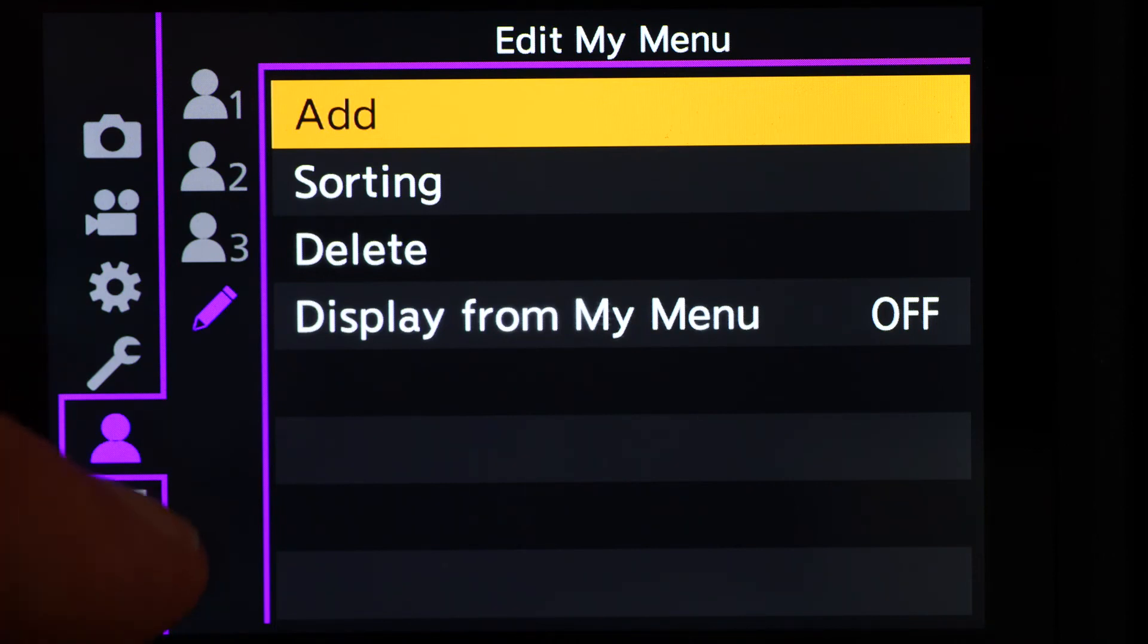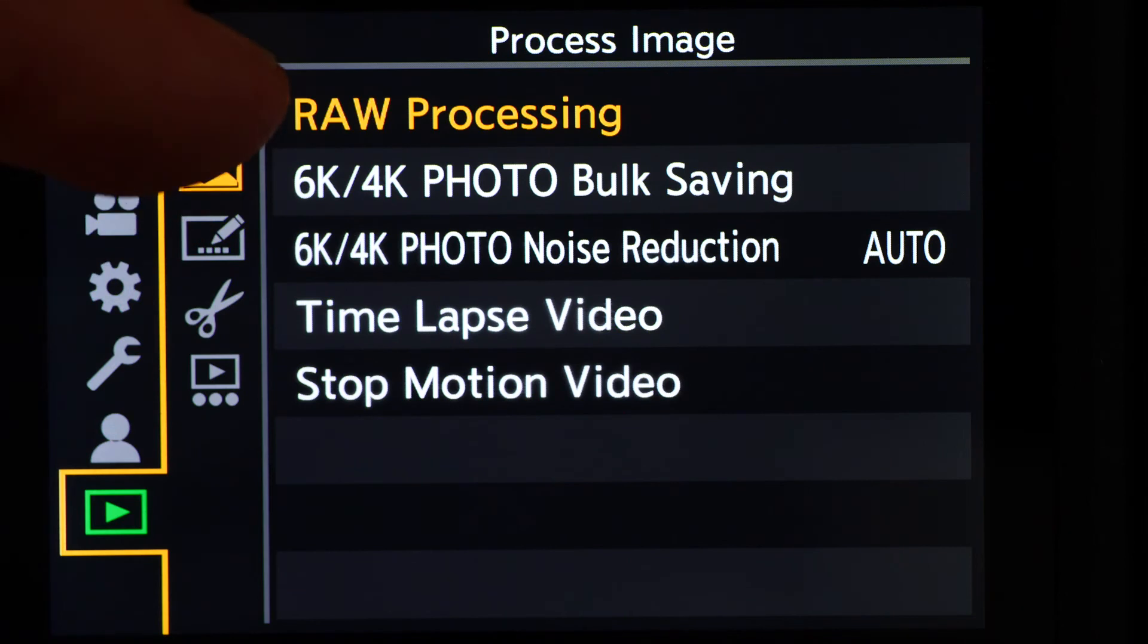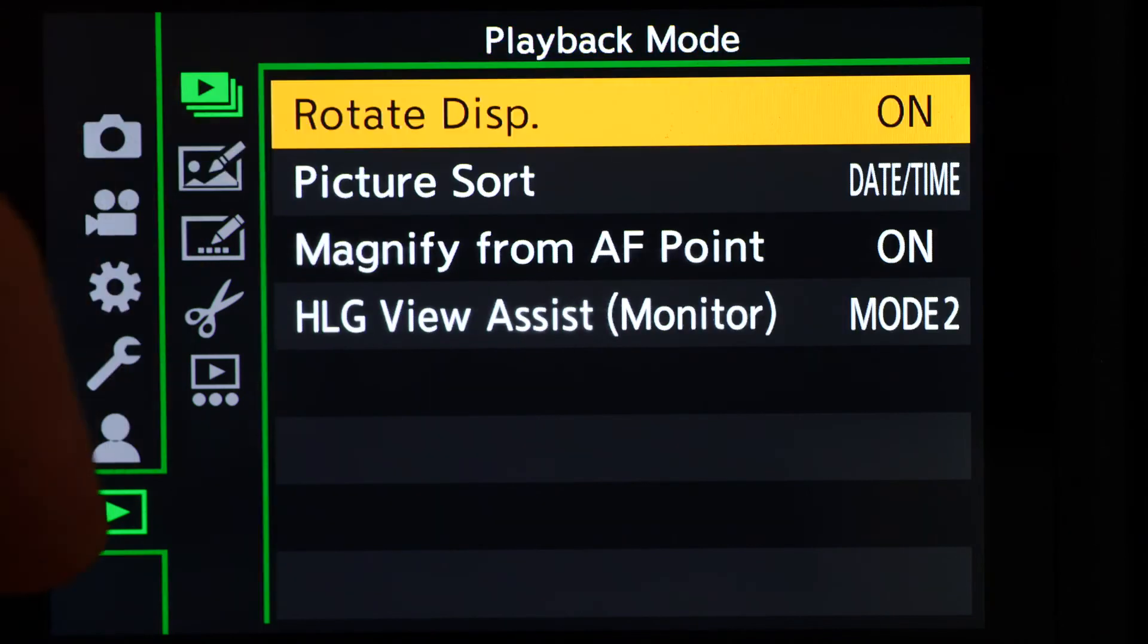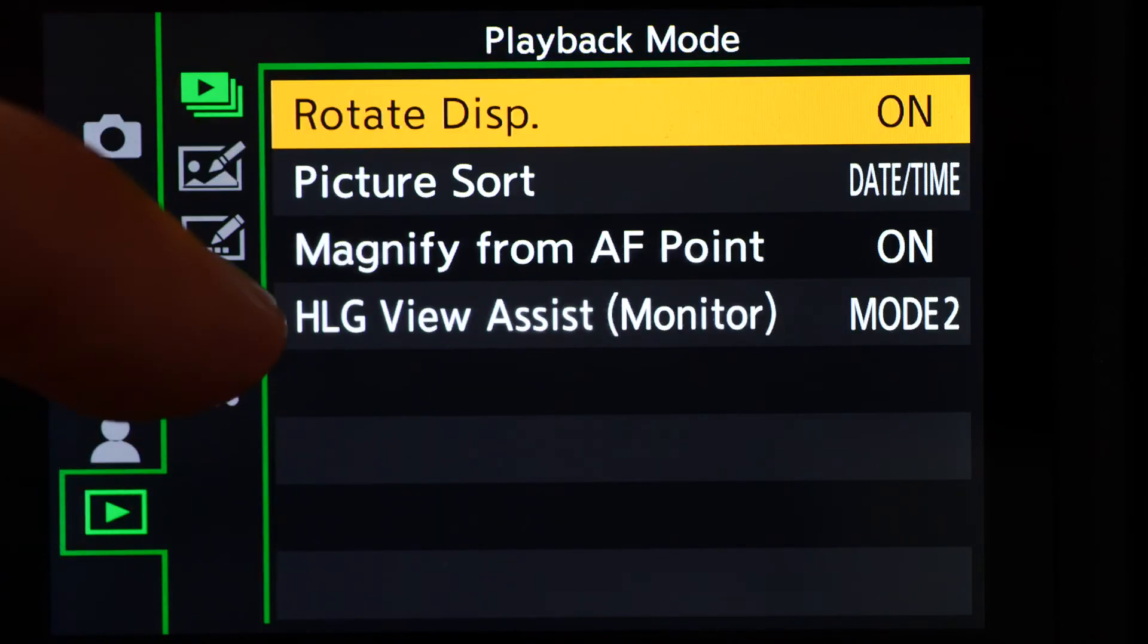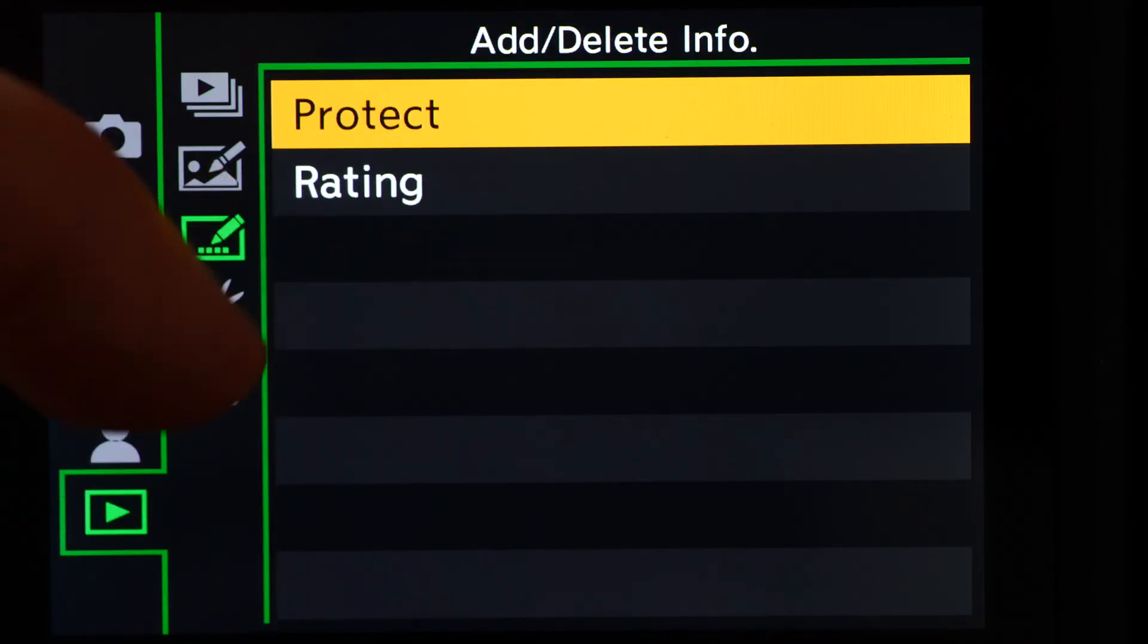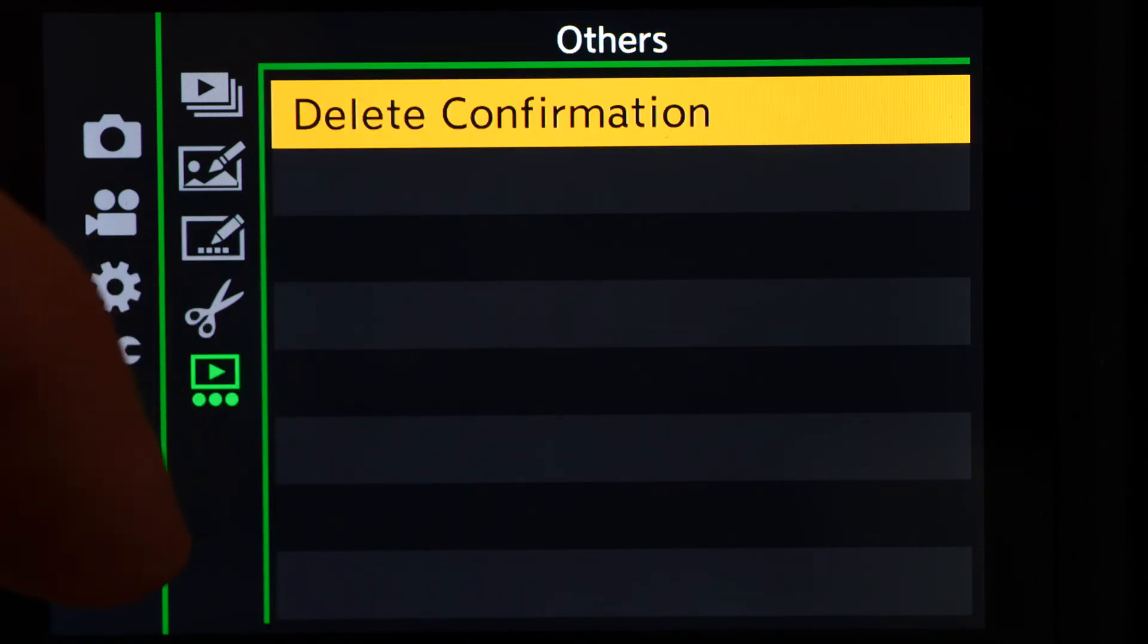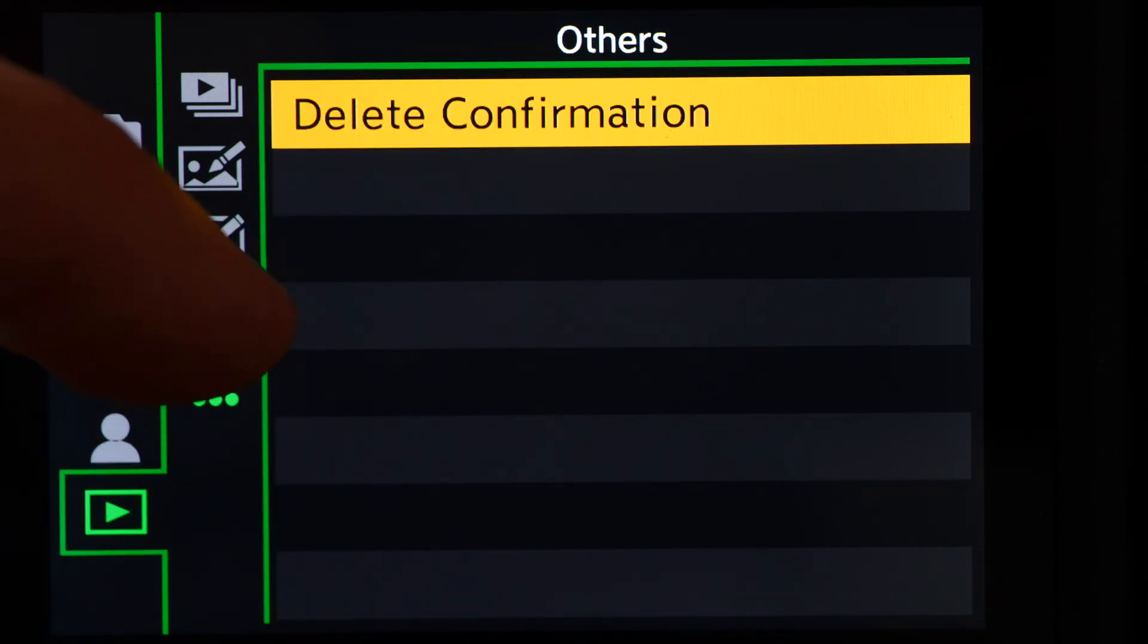The last menu relates to the playback items, and includes things like raw processing, bulk downloading the frames from 4K and 6K photo clips, file editing as well as rating and protecting images.